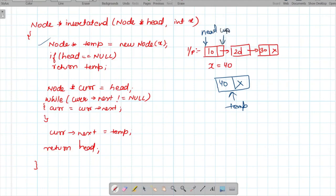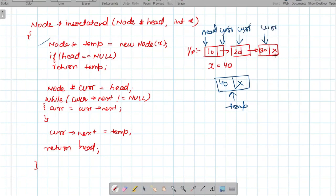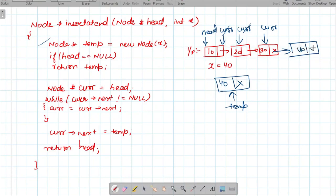Otherwise, we create a node current and point it to head. We run a while loop: while current.next is not equal to null, we move current to current.next. When current.next is null, we exit the loop and set current.next = temp, linking our new node at the end. Finally, we return head, as we always return the head node for a linked list.